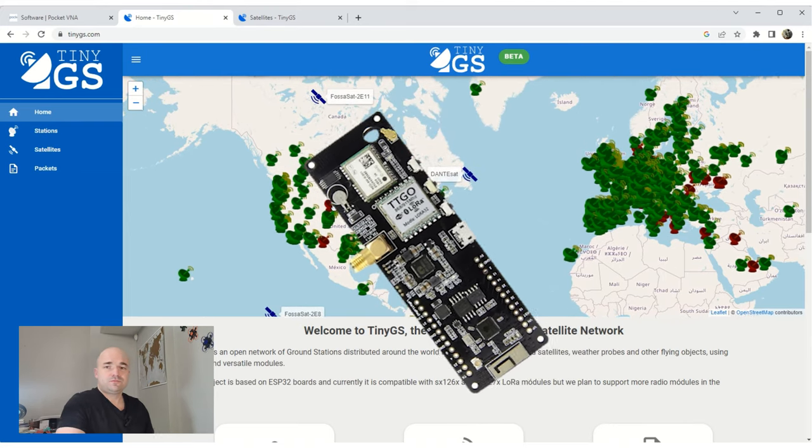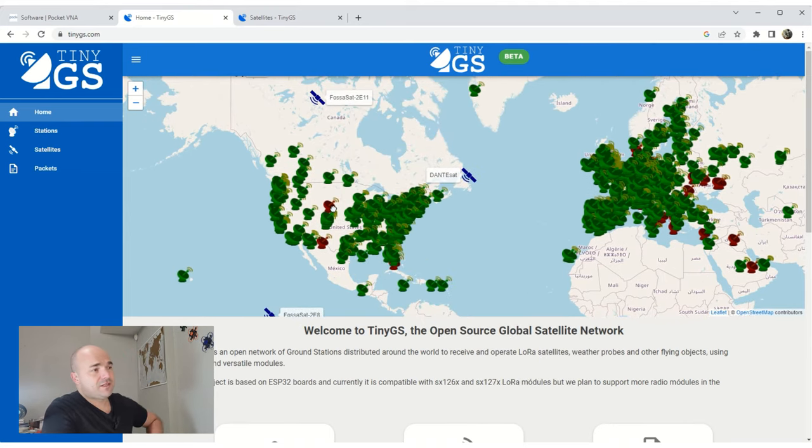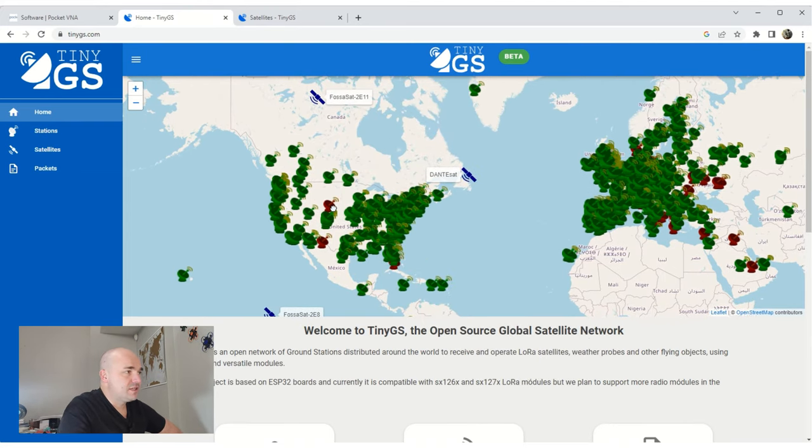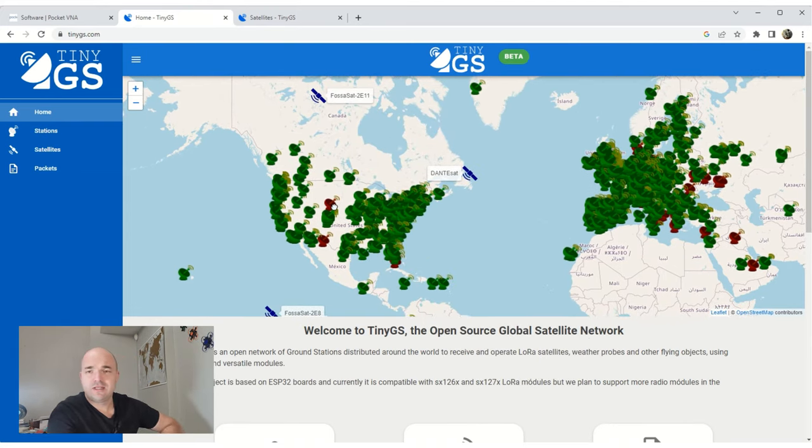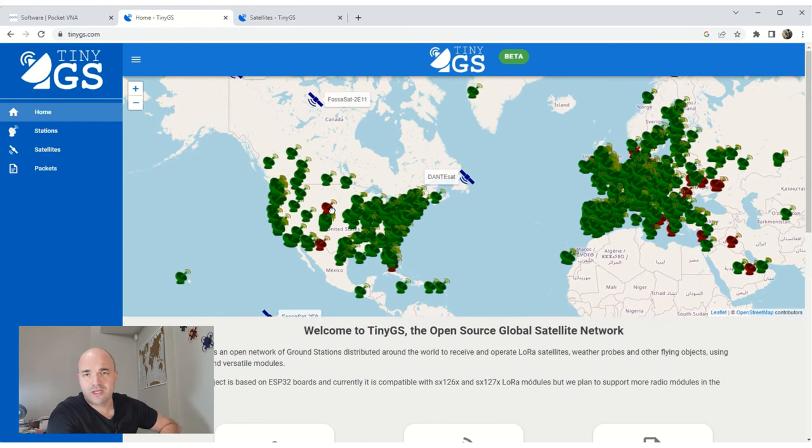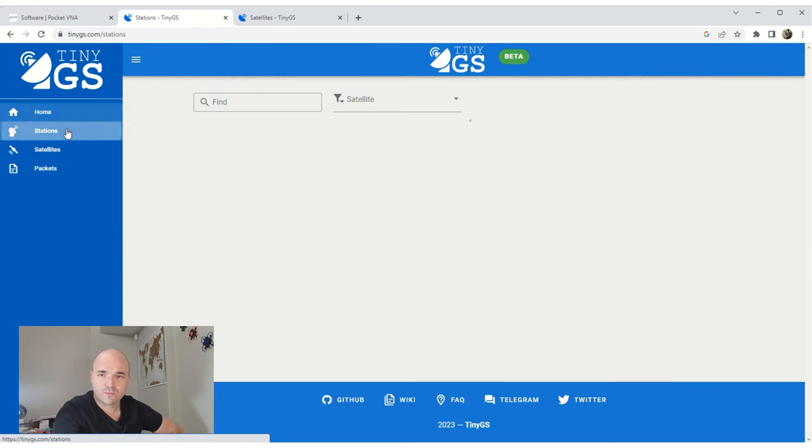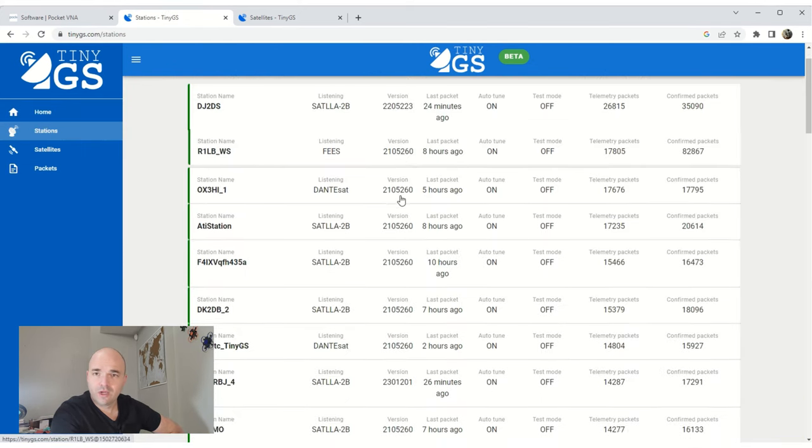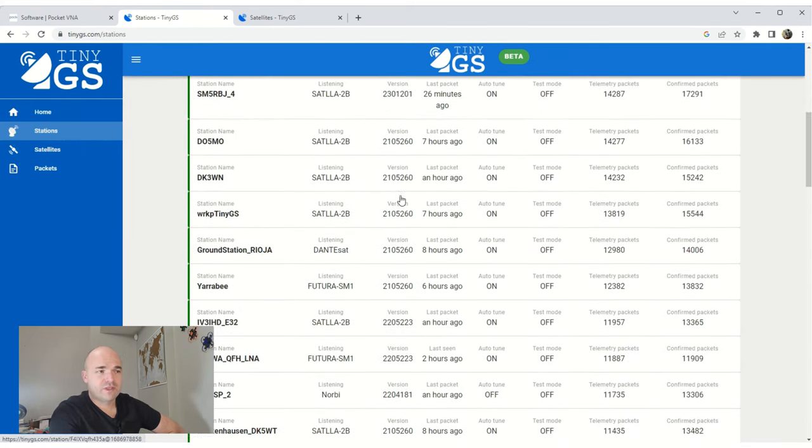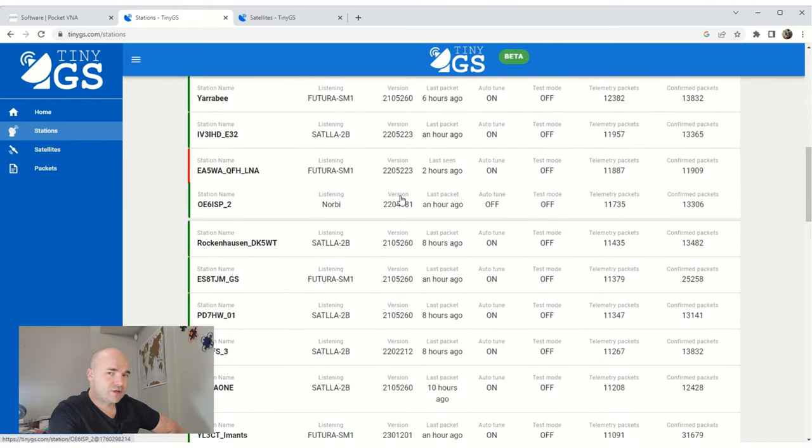So what we're looking at here is the TinyGS website. I'll put the link in the description below as well as the telegram group as to where the discussions as to how to get set up and what to do from there on forward.